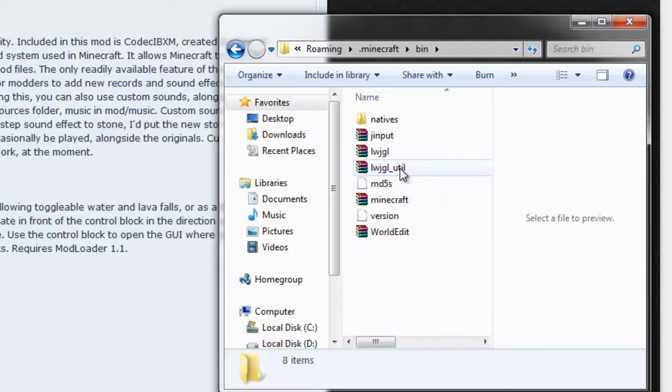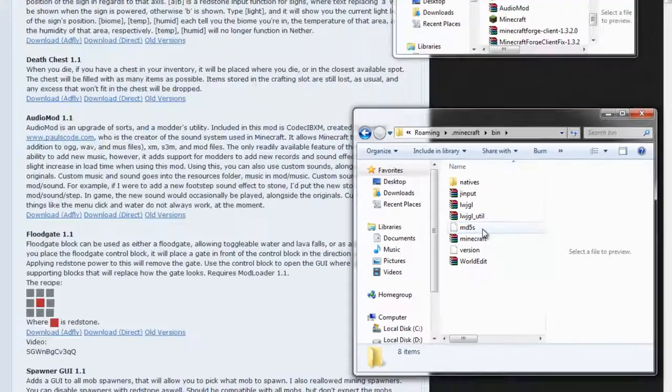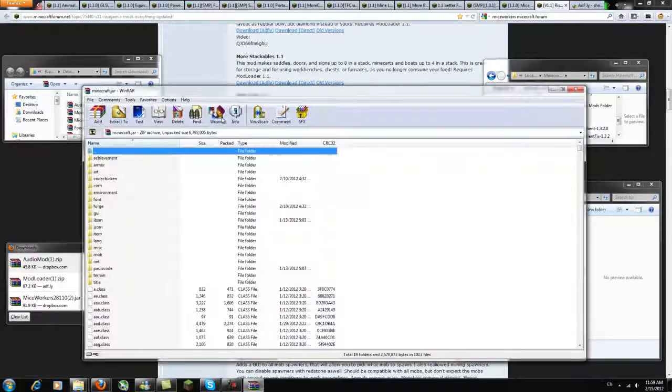Next up open the bin folder and open your minecraft.jar. If it doesn't open it means you don't have an archiving program like WinRAR or 7-Zip and you're going to have to install that first.